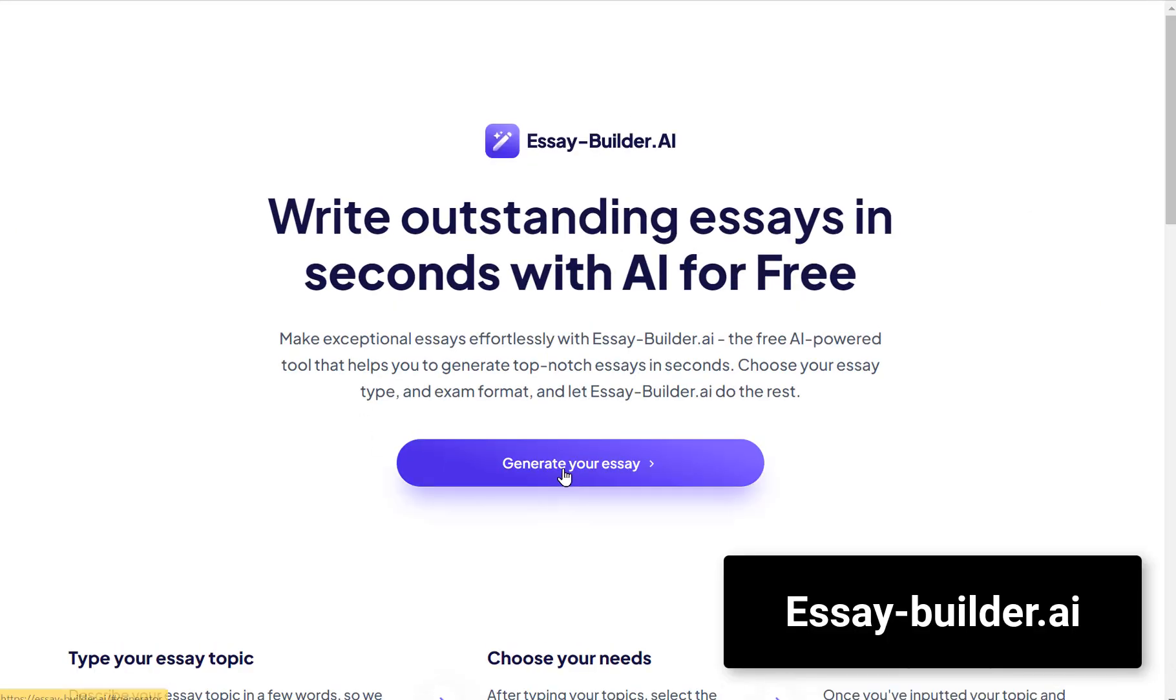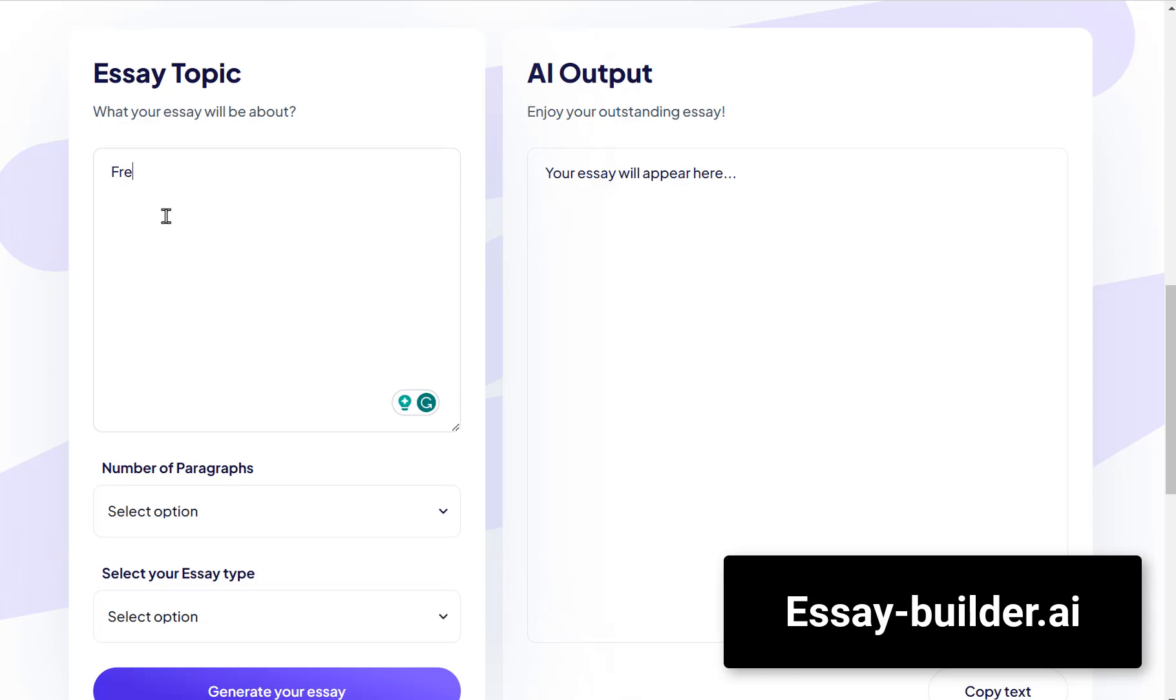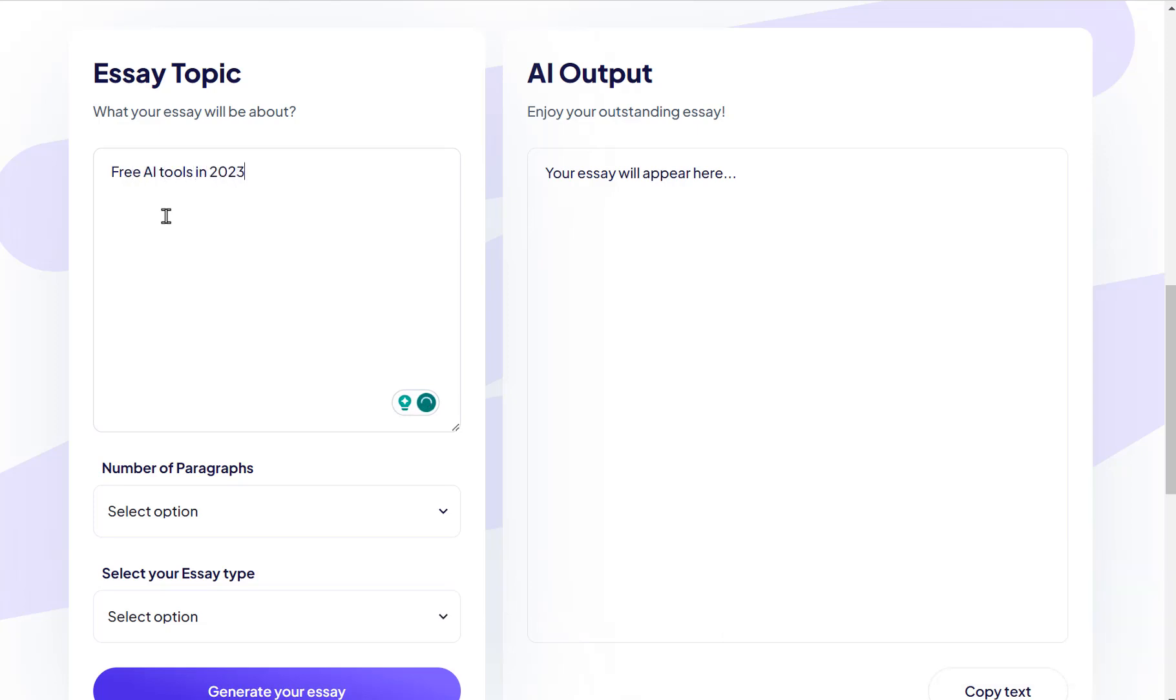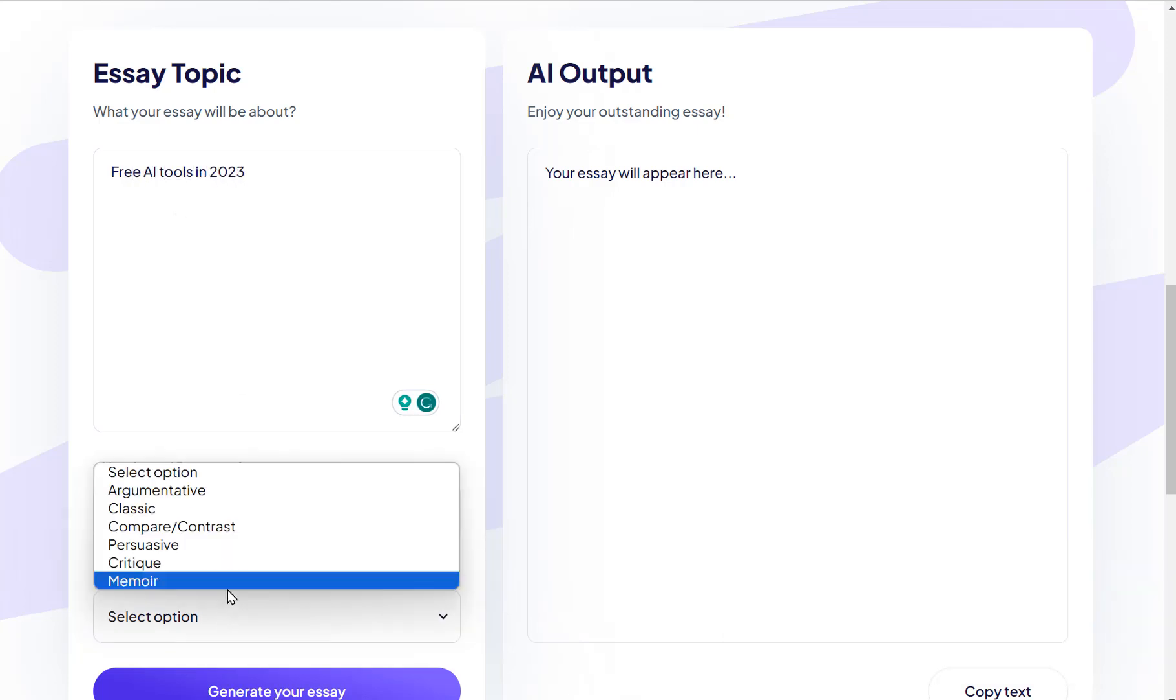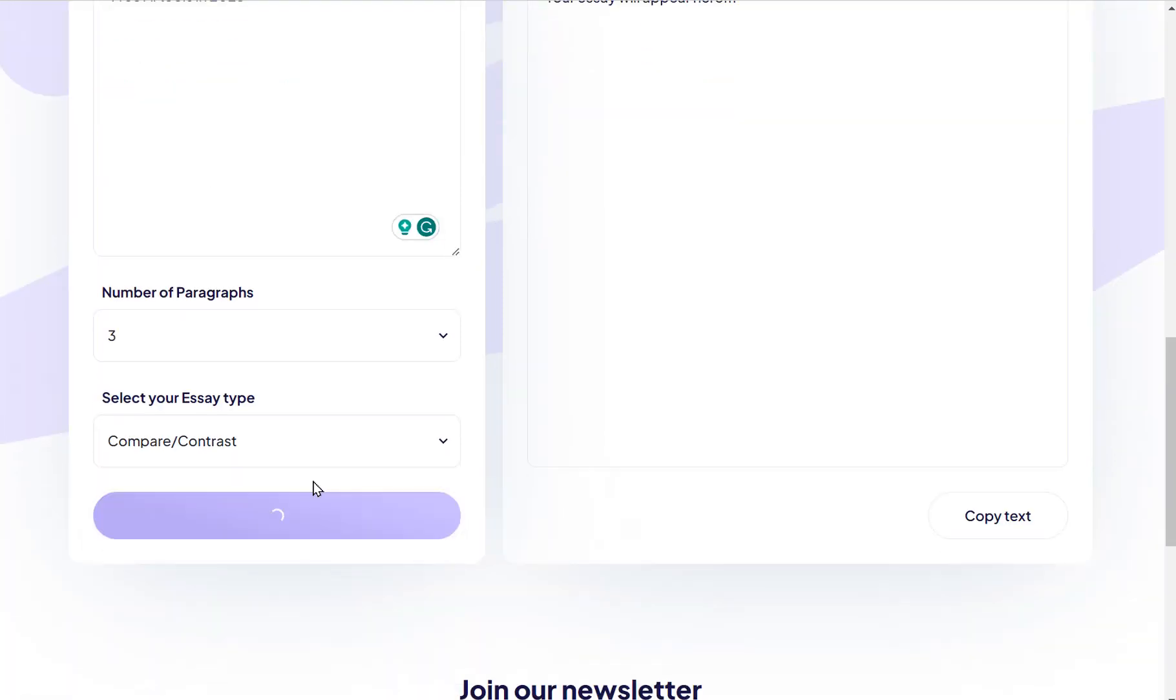Let's not forget about Essay Builder. If you're in need of a quick essay, this tool is your best friend. Input your topic and desired number of paragraphs, select your essay type and you're good to go.